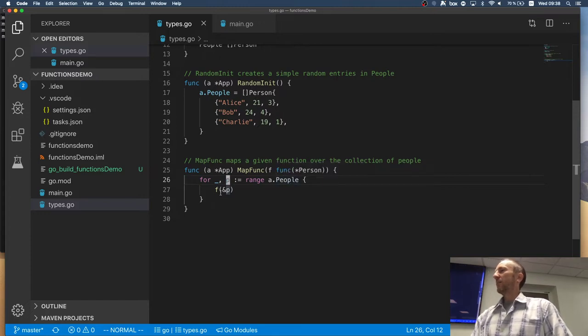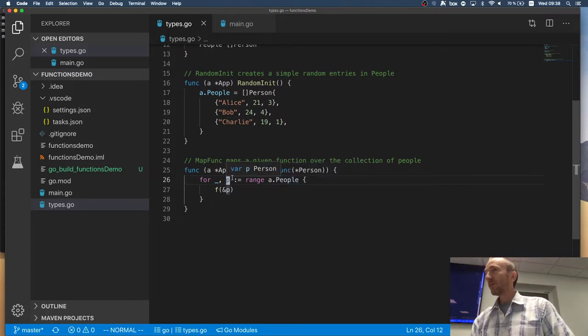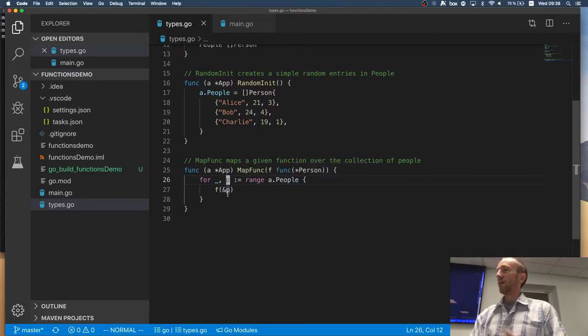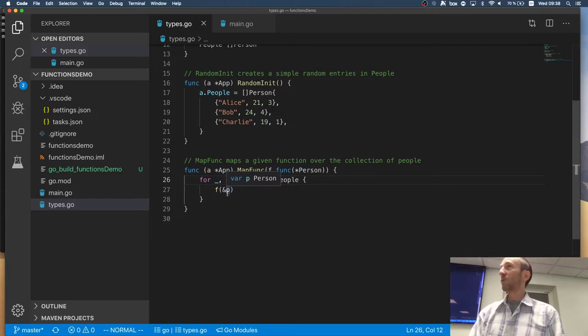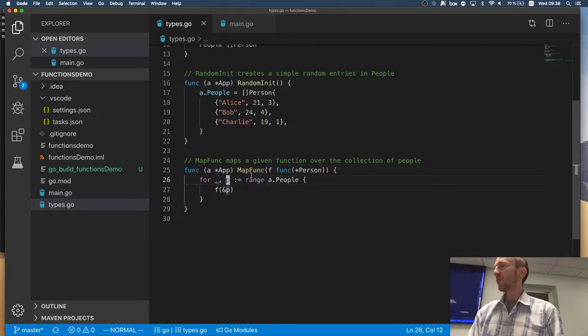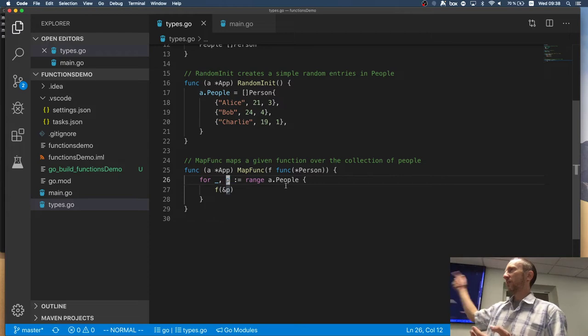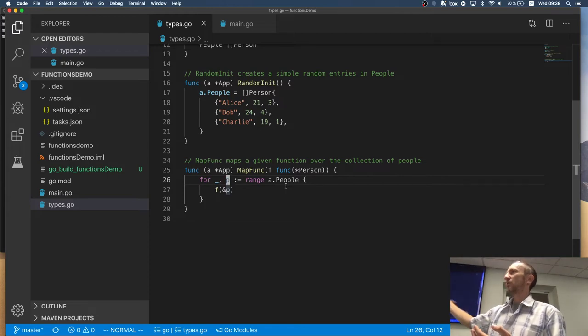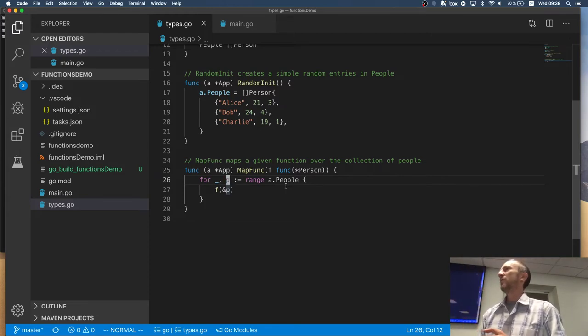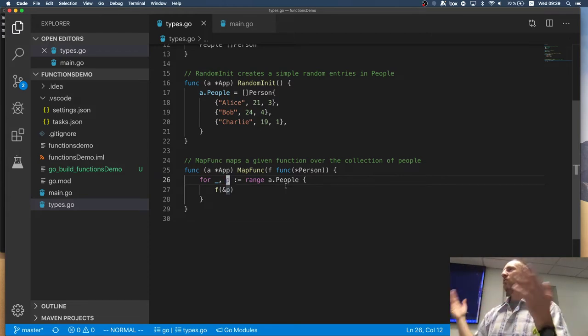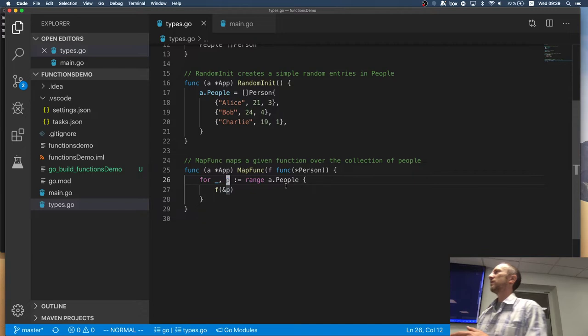Right? So, then I'm getting a reference, but I'm getting a reference to the copy and I properly modify it. It is getting older, but it's not the actual person in the slice which is getting older. It's my copy which is getting older. So, how can I solve it?